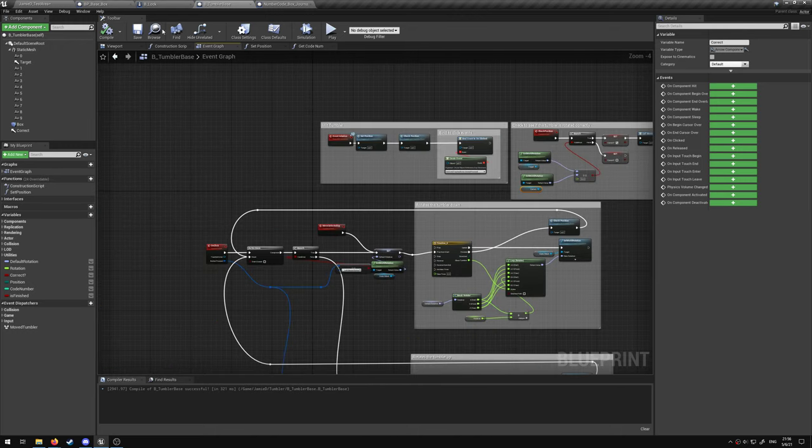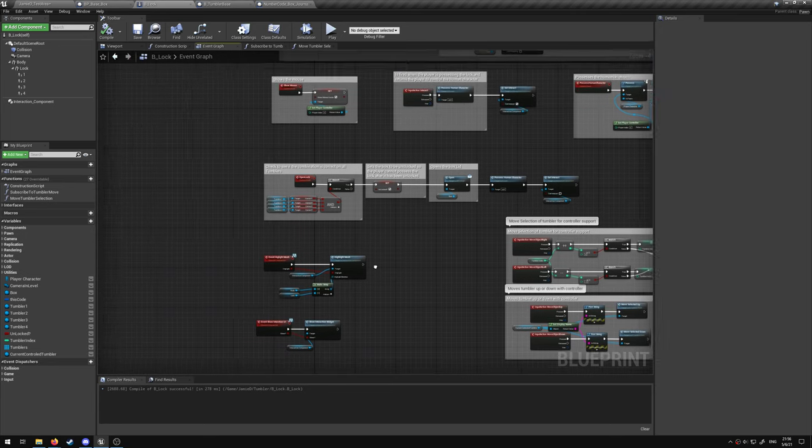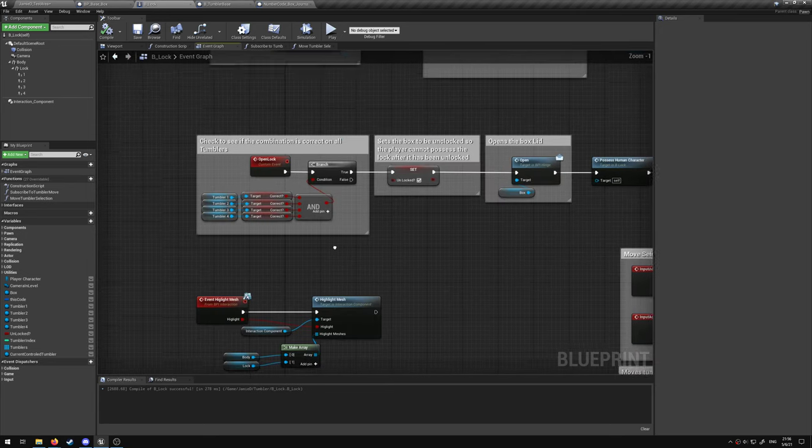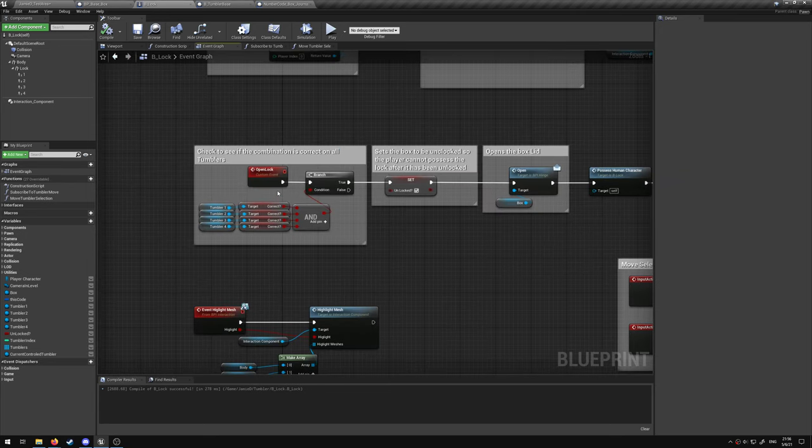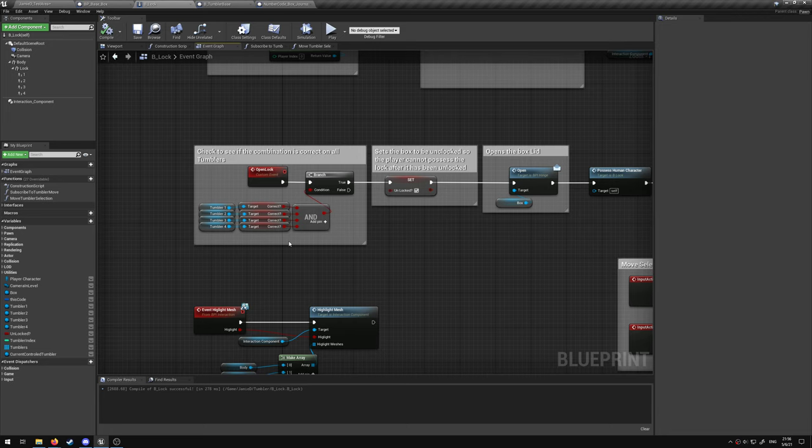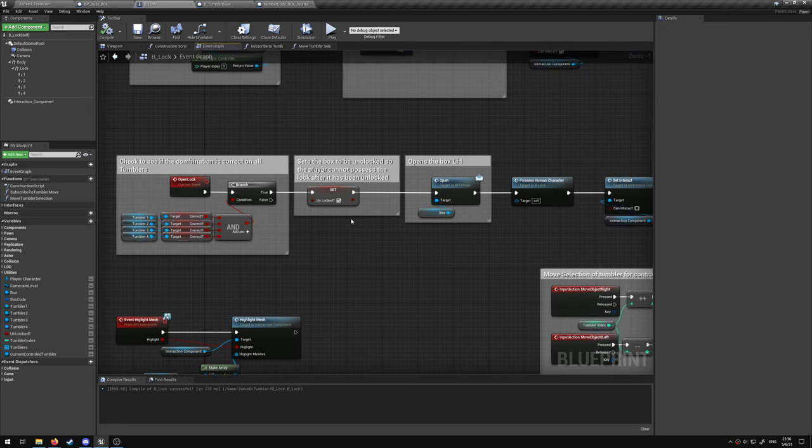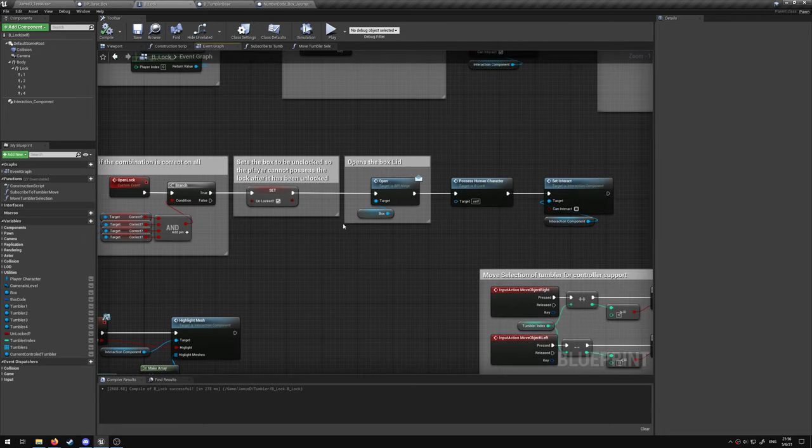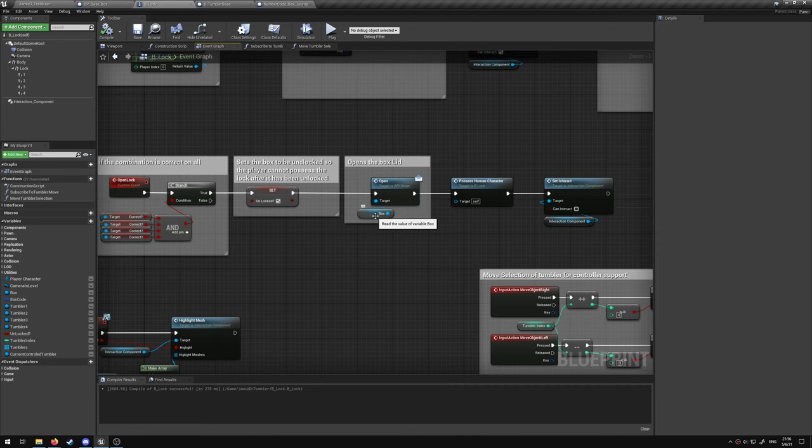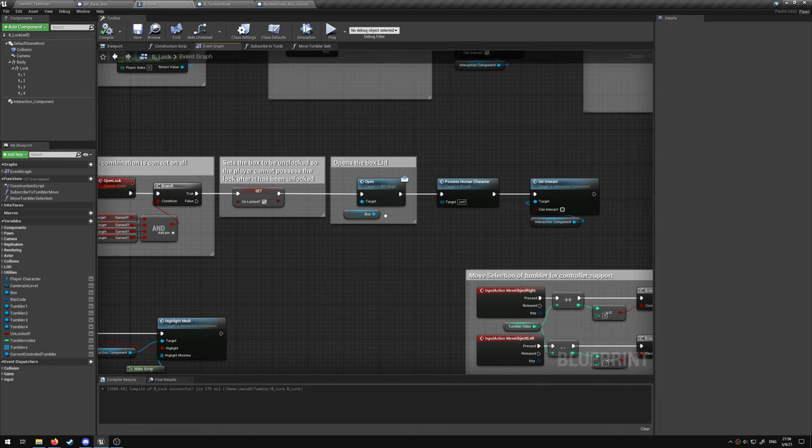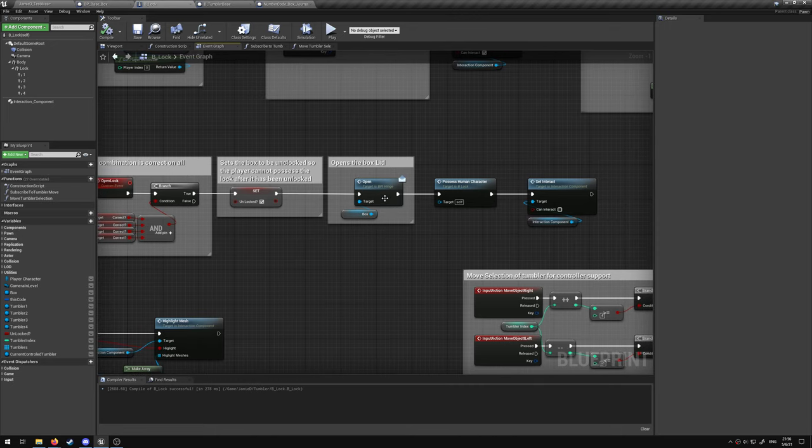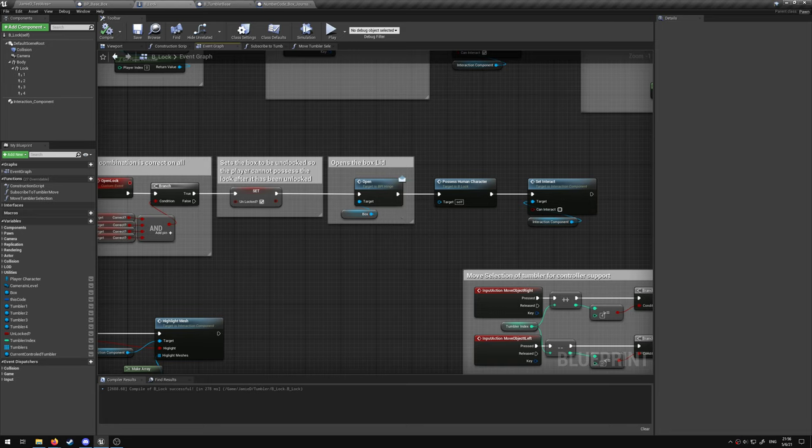In the lock, once all the tumblers are correct, we unlock the box, which then sends back a request to the box to open.